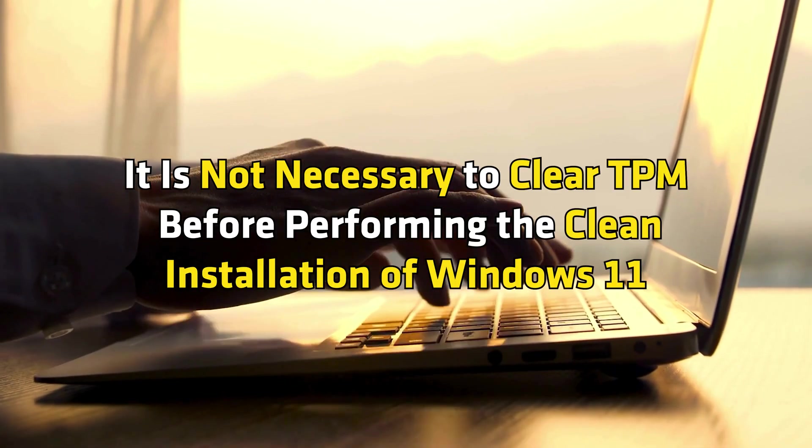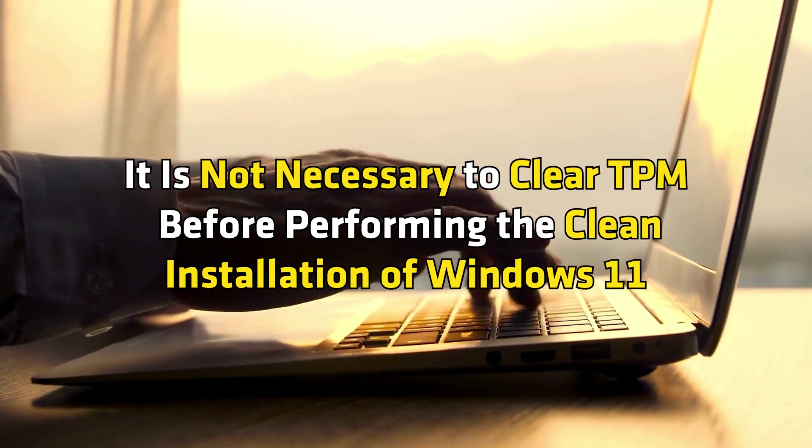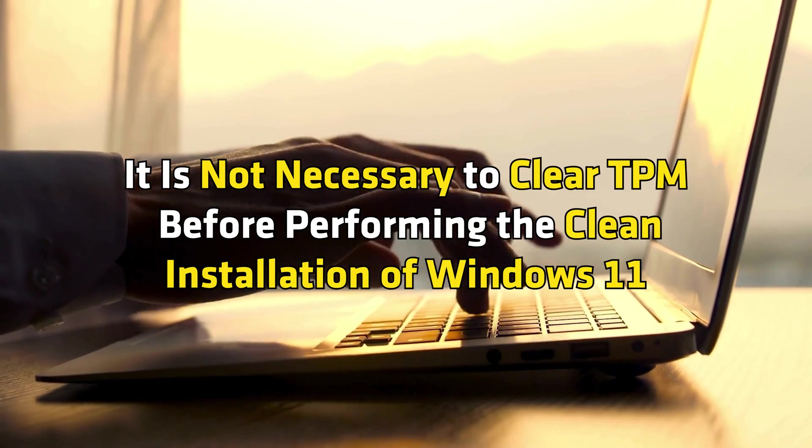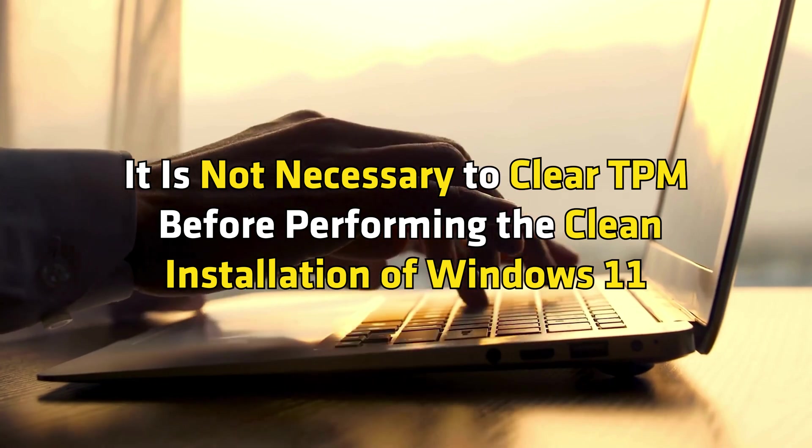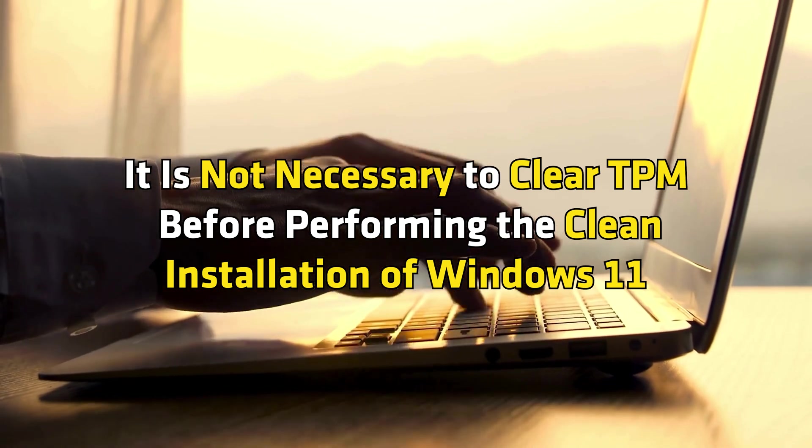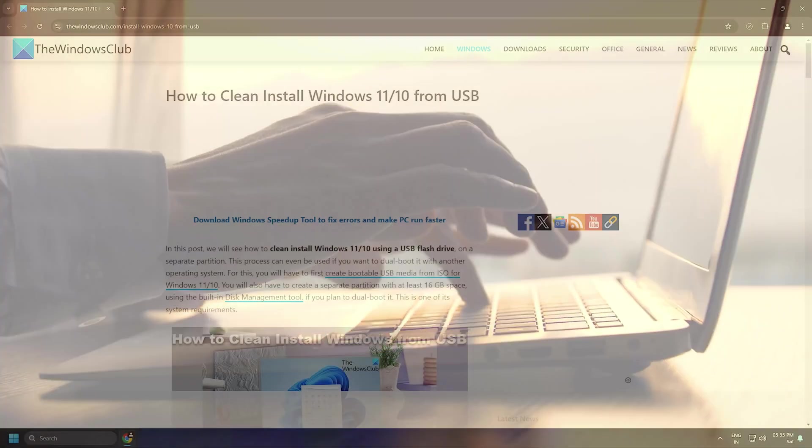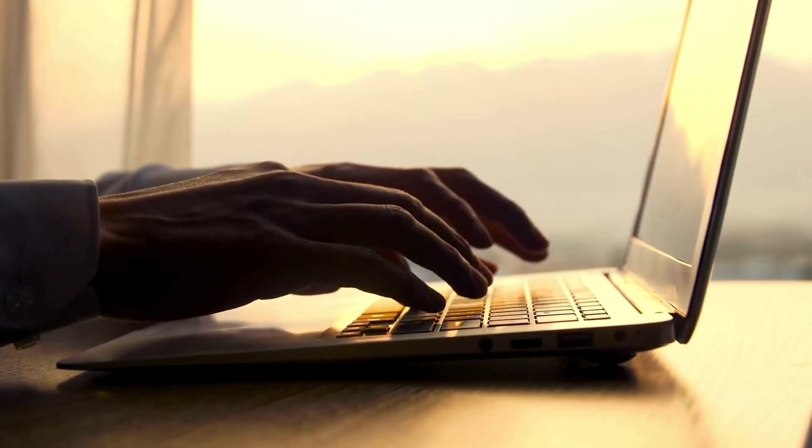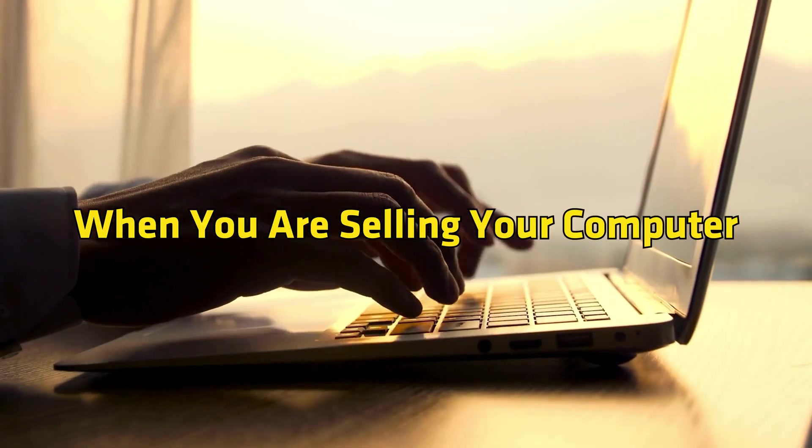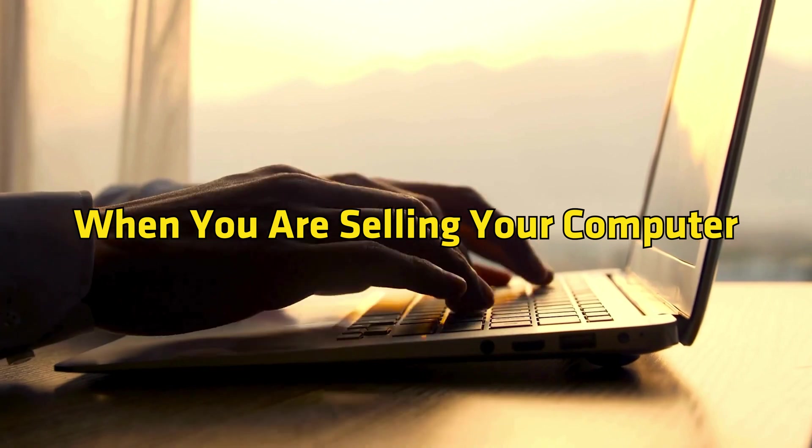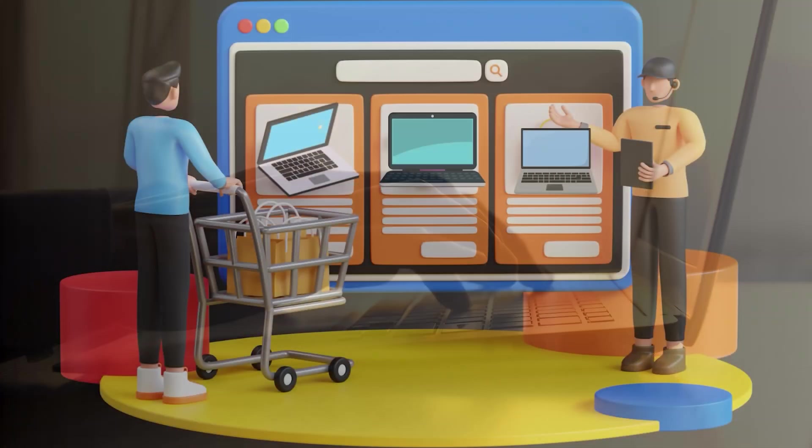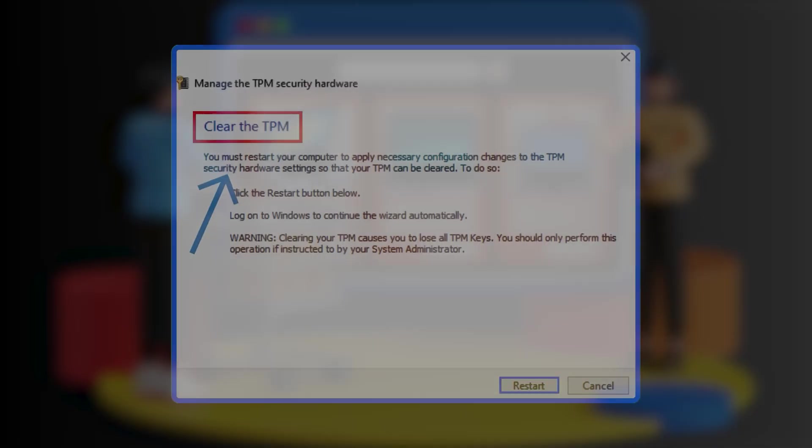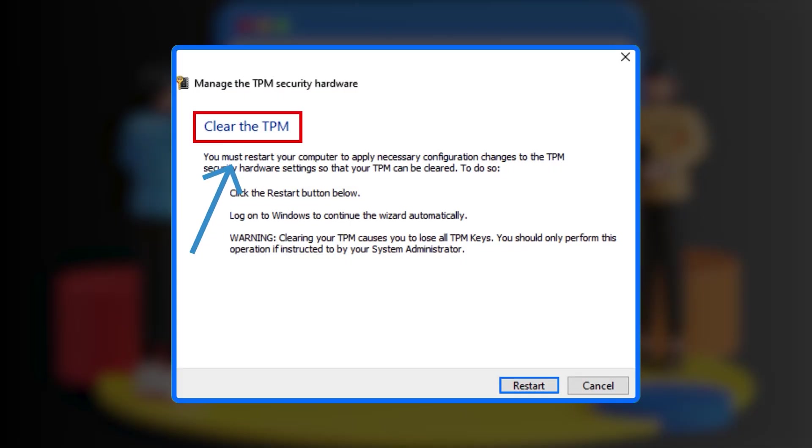However, it is not necessary to clear TPM before performing the clean installation of Windows 11 as explained in this guide. 3. When you are selling your computer. When selling your computer, clearing TPM to the factory default settings is a good step.